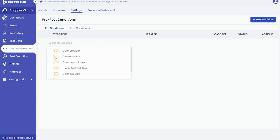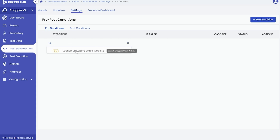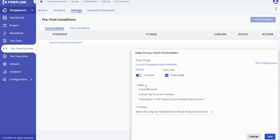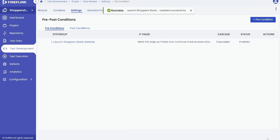Begin adding the preconditions by clicking on the plus precondition button. It's worth noting that only step groups can be added as pre and post conditions. Use the search bar to find the desired step group and select it. After selecting the step group, users have the option to cascade the preconditions. By cascading at the root level, the condition will automatically apply to all subsequent modules and automation scripts, eliminating the need to set up pre and post conditions individually for each script. Click on the Add button to add your step group as a precondition.